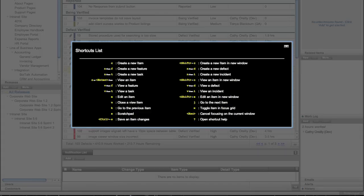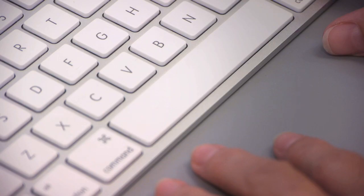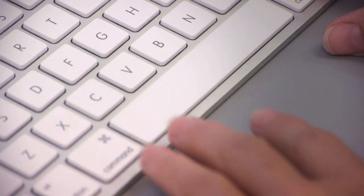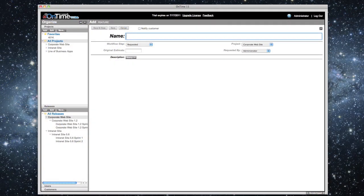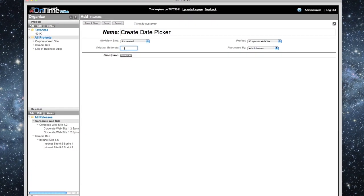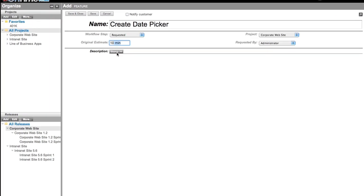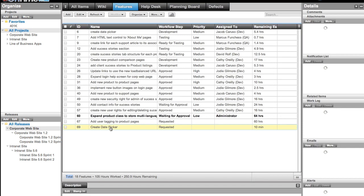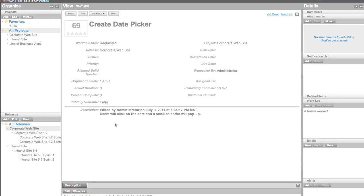Take the keyboard shortcuts as an example. A user of OnTime can hit the letter C to create a new item and start typing up the details of that item. And in less time than it takes for me to describe the process, a new defect or feature request can be logged into the OnTime system.